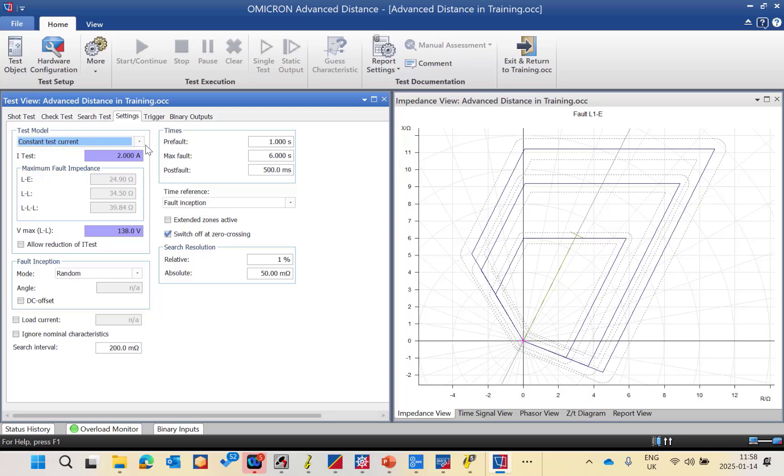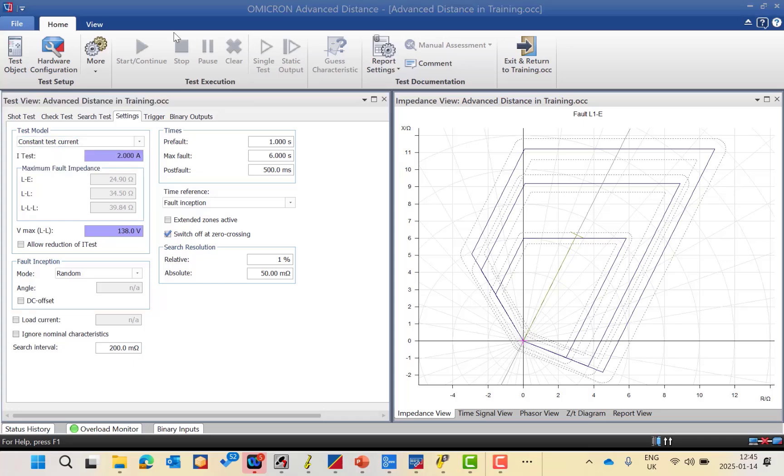So we have this model, we have three different test models. Okay engineers, now we will talk about the advanced distance module.